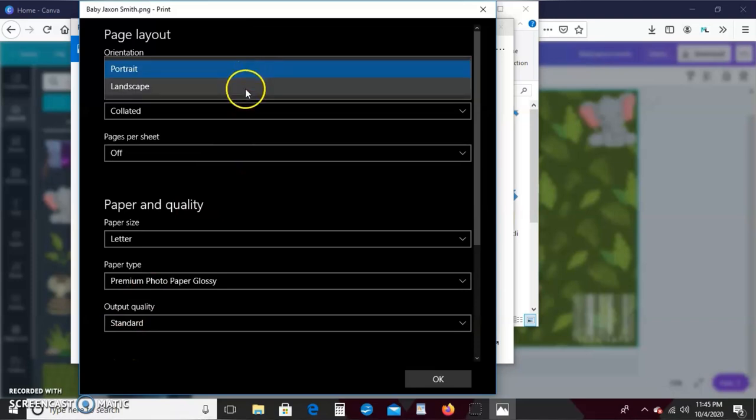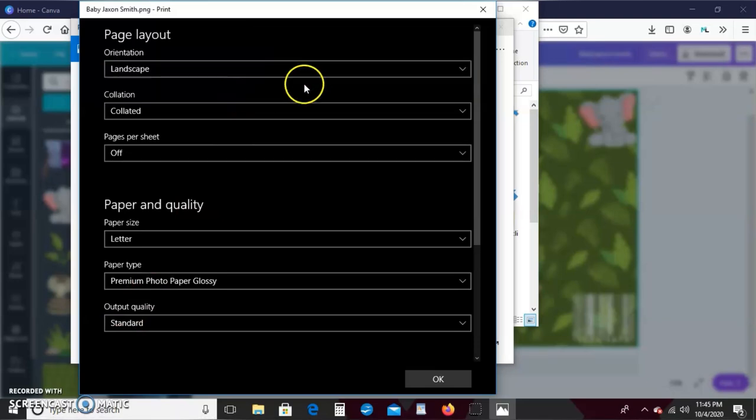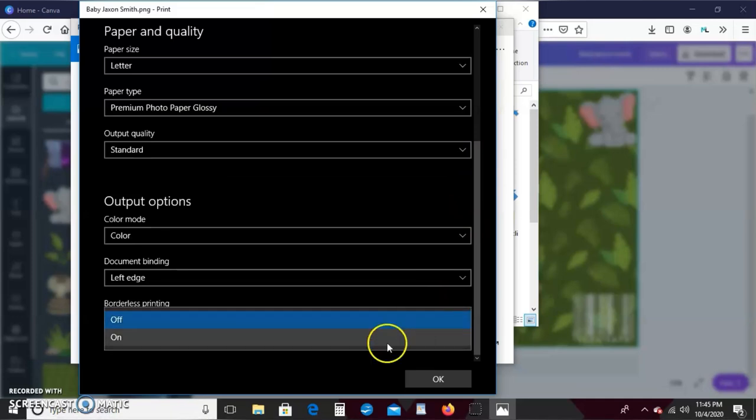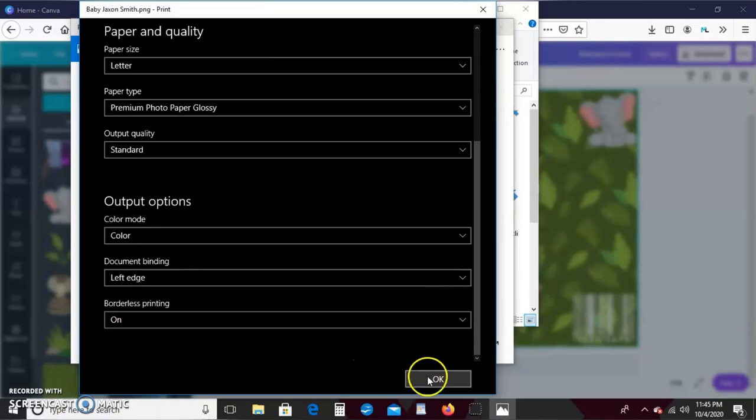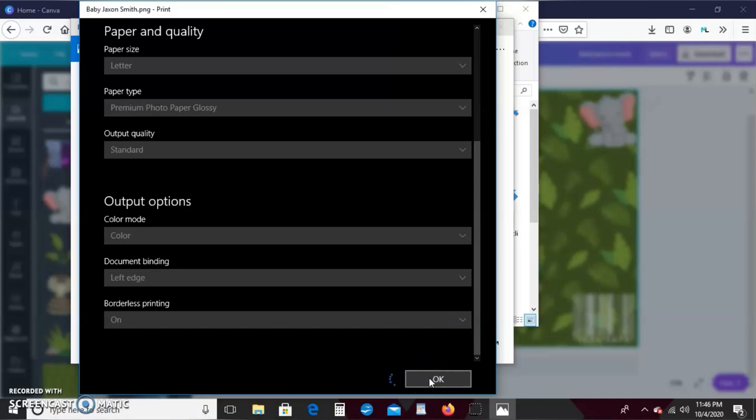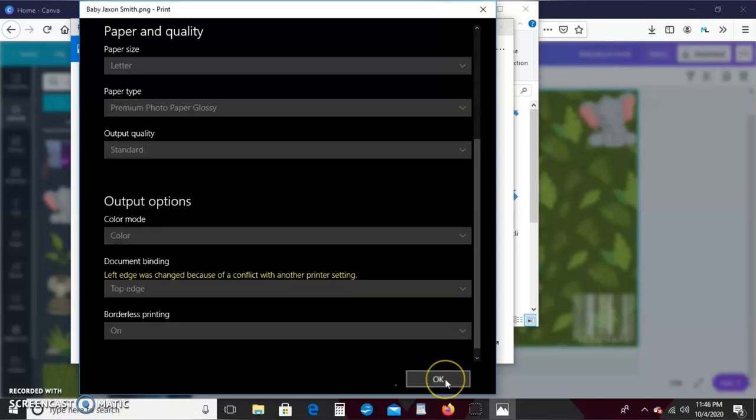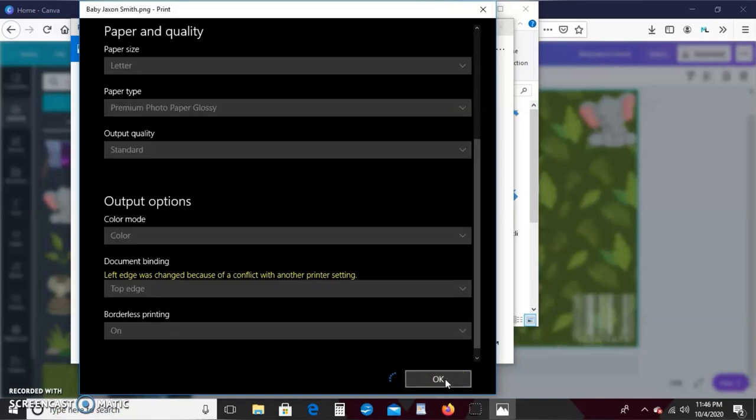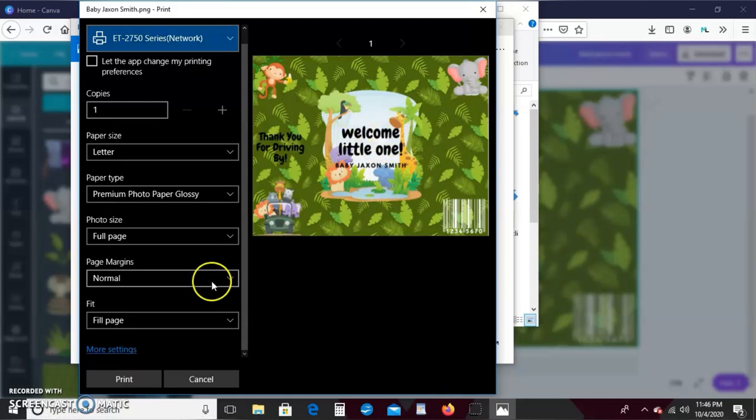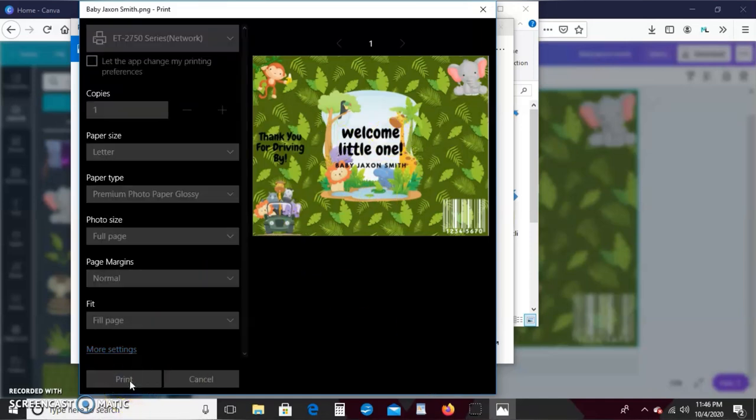And I need to go ahead over. Don't want portrait, I want landscape. And I need my borders printing on. Okay, and everything looks good, so I'll just go ahead and print.